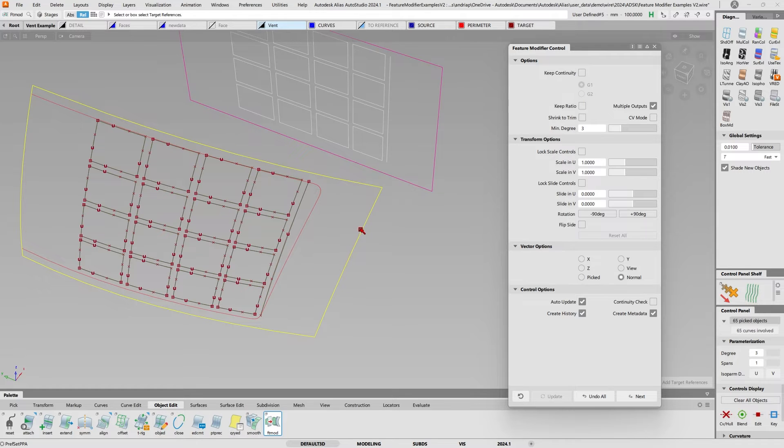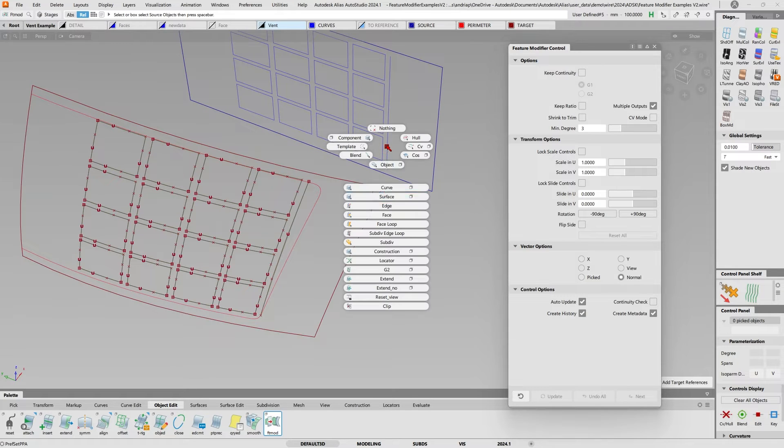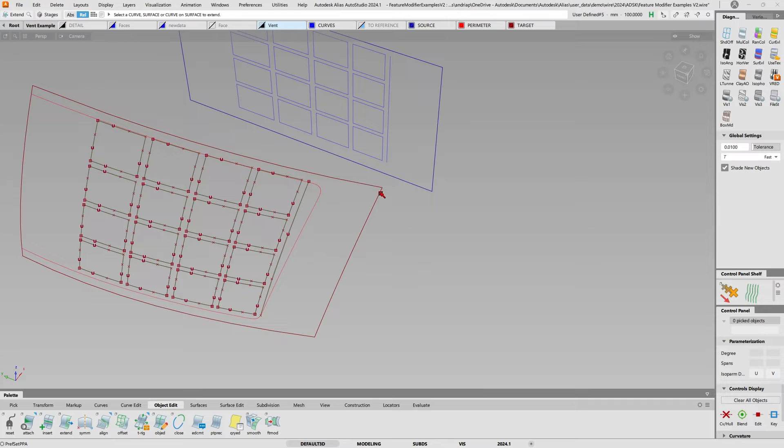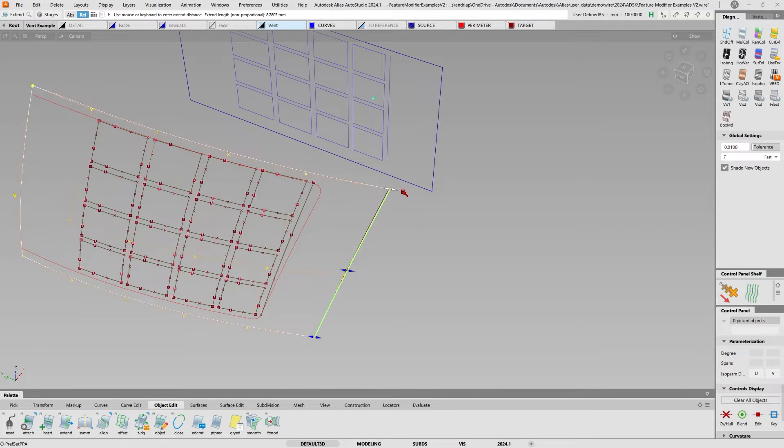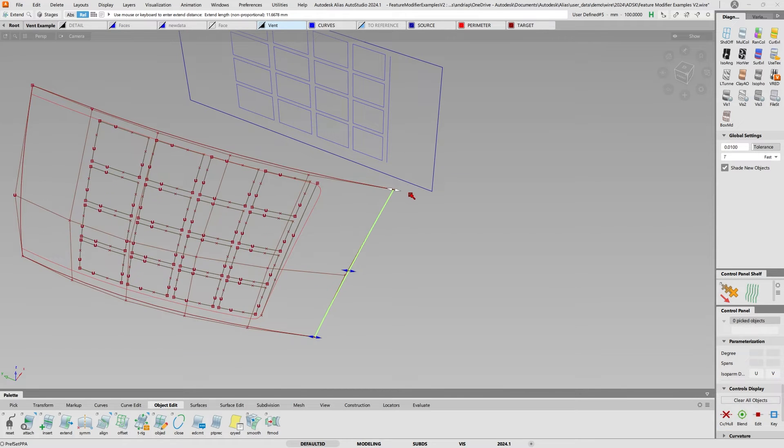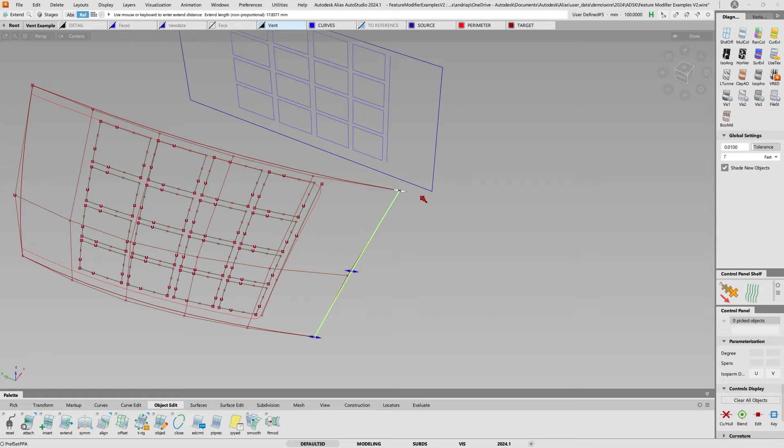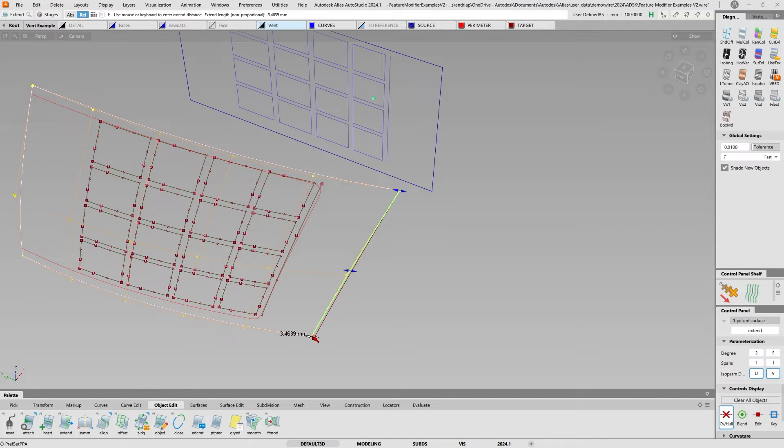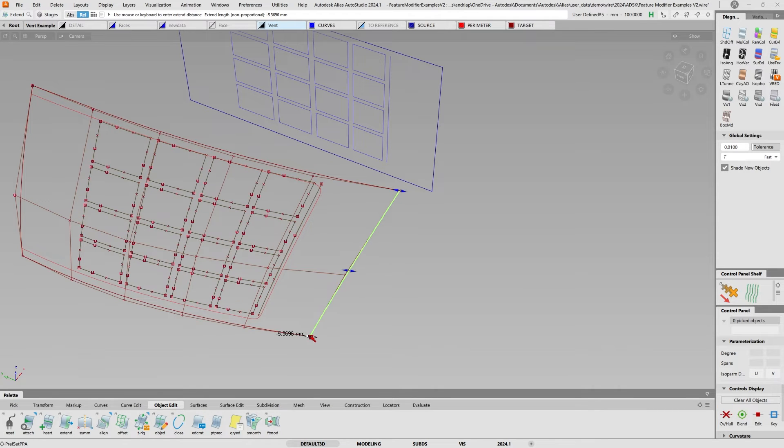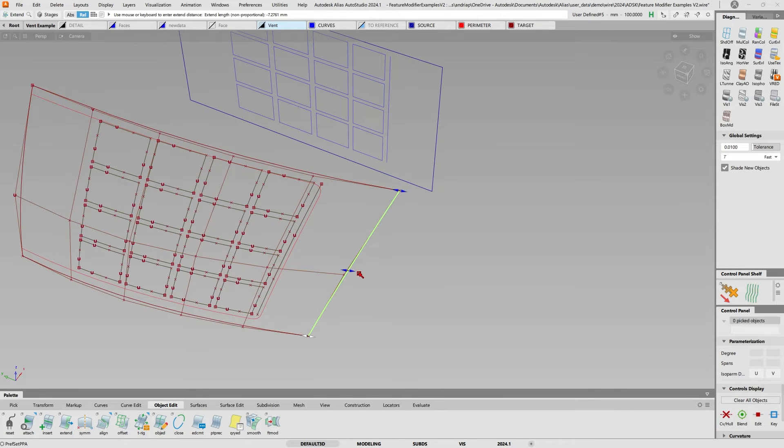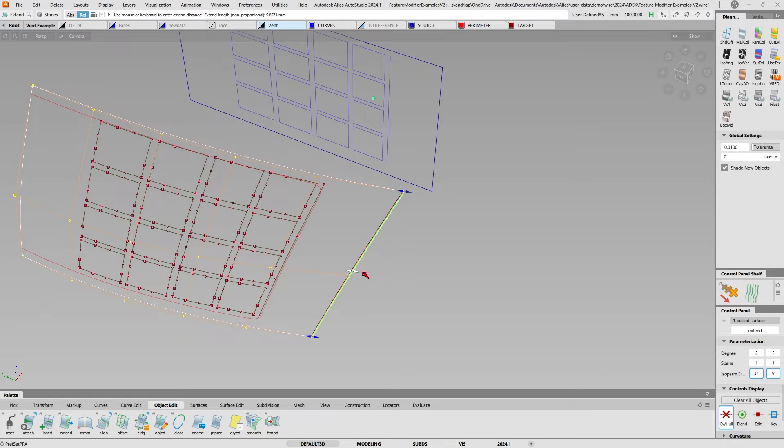But now I do have history, so what happens if I extend this top surface here? See, it has history so I can gently extend or un-extend this piece here.